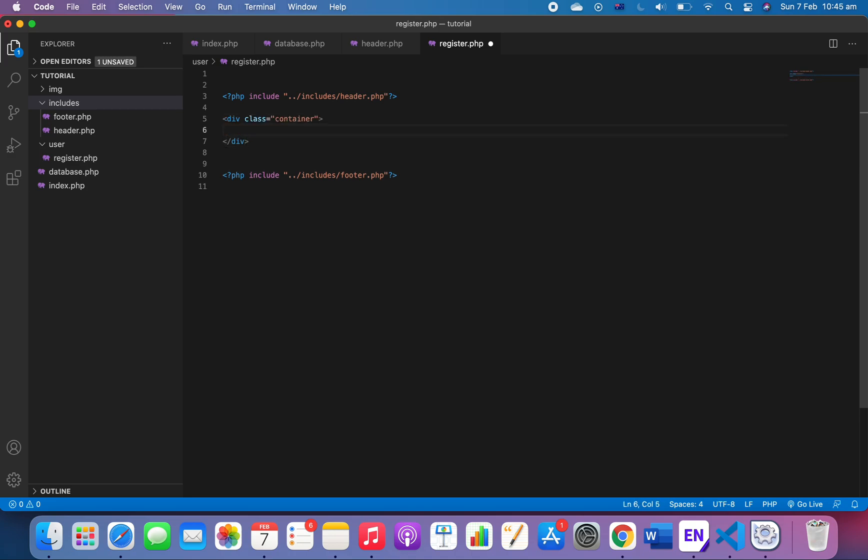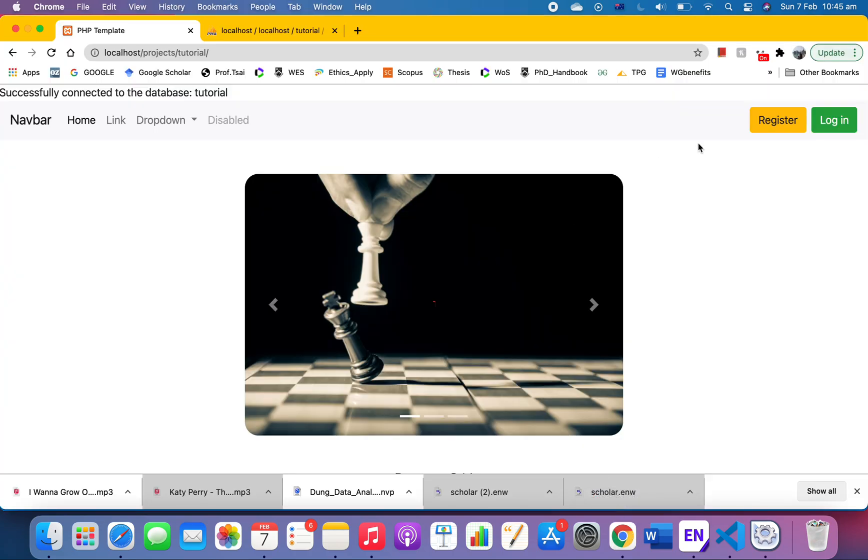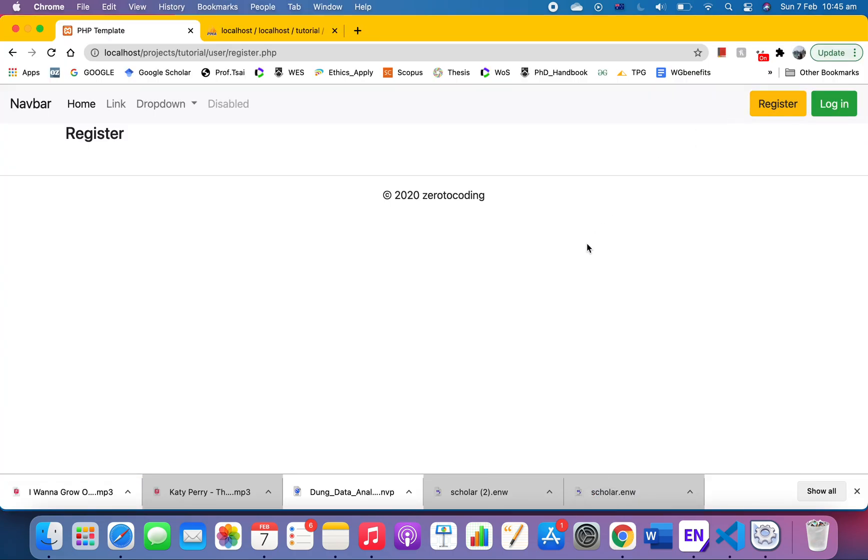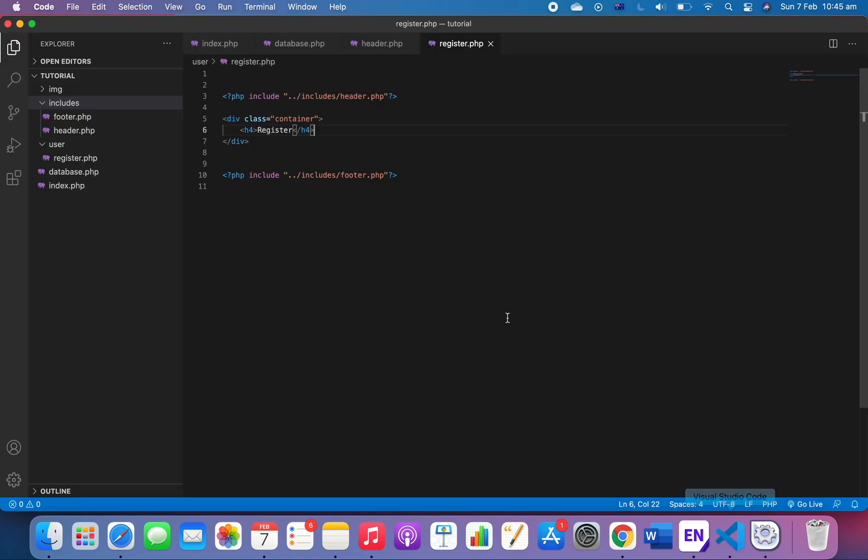Now let's have a look at our website first. So here we click on register and we can go right into the register. If you look at the link of the address, you will see that we've got user within tutorial as the main folder. Yours may be different from me, but it has a subfolder called 'user' and then a file called register.php.